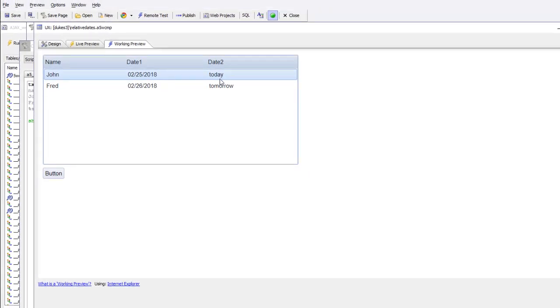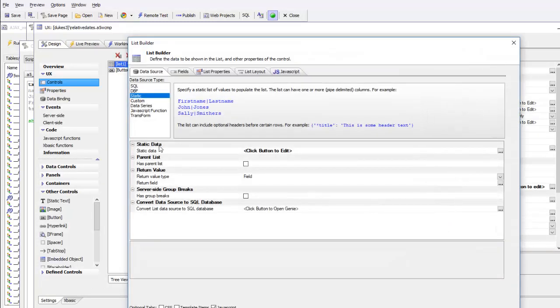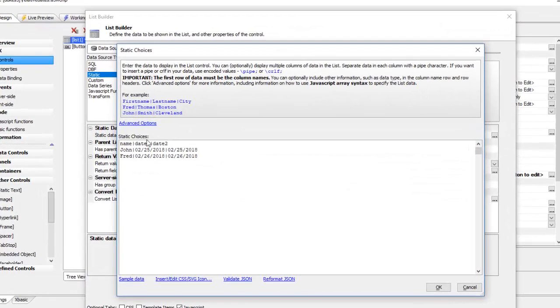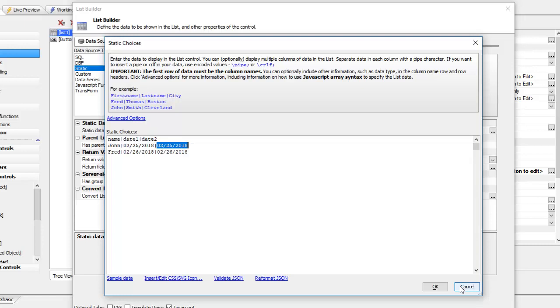Let's go ahead now and see how that was done. First of all, let's take a look at the data in this list. You can see we just have some static data with date one and date two, and both of them are just strings right here.